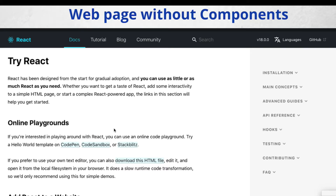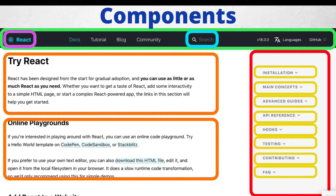Now, when creating the same page with the help of components, instead of writing everything in one file, we split the UI into small chunks. For example, you can create a separate search component for search functionality, a logo component, a sidebar component with a list component, and a content component. Every component at the end merges together into one parent component called the root component.